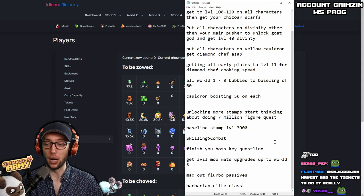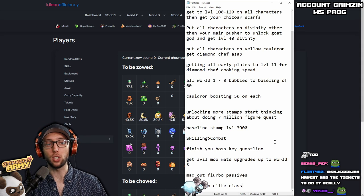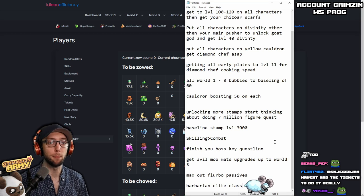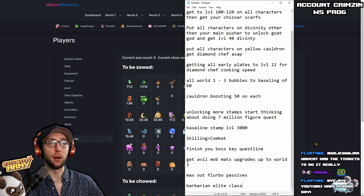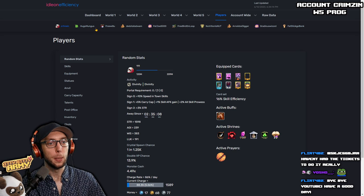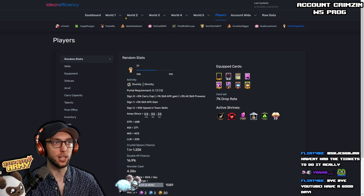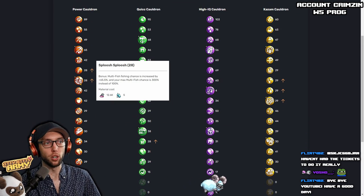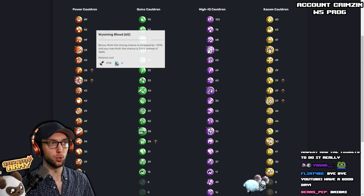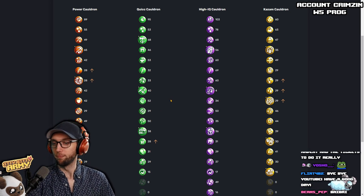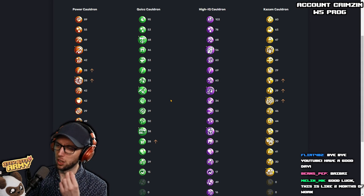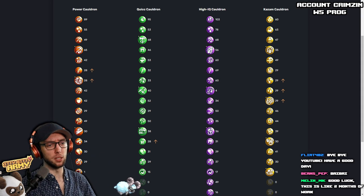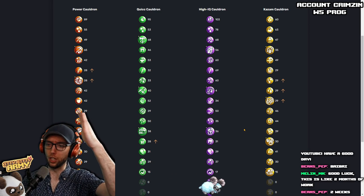Unlock more stamps and then start thinking about doing the 7 million figure follower quest on one character just so you get that huge boost of damage and gold food effect. Baseline stamp level should be about 3,000. You want to start prioritizing skilling stamps over combat stamps. Finish your boss key quest line. Get anvil mob mats upgrades up to World 3. Max up Flurbo passive cards and get your Barbarian Elite class and if I saw this correctly, you are running Royal Sampler Prayer. Fantastic. Also with another thing before we finish off here, work on your big bubbles like your Sploosh Sploosh, Wyoming Blood, Multi Logo, and Bug Squared just to give you some multi-resource chance just to help to make your 3D prints a little bit bigger. But that right there is approximately about two months of work. So good luck, good luck, and we'll see you there.